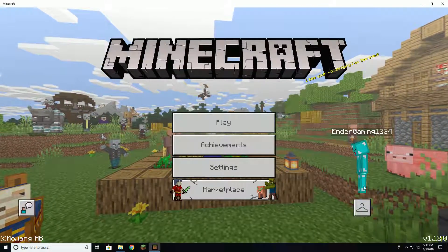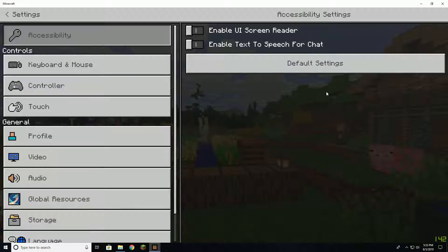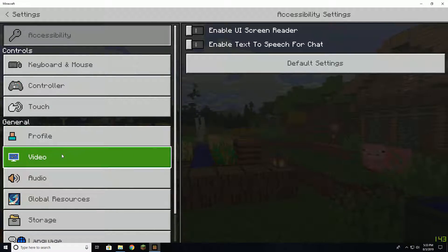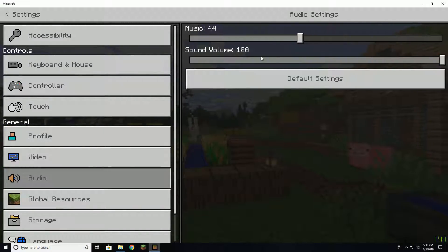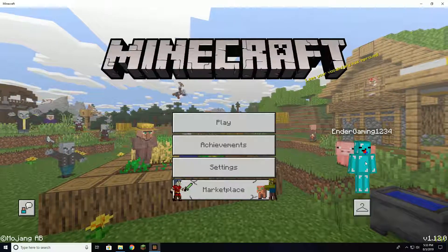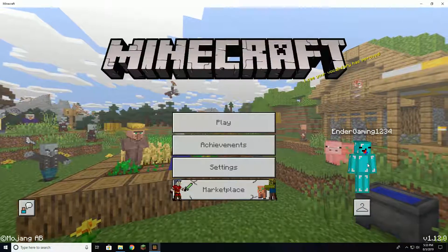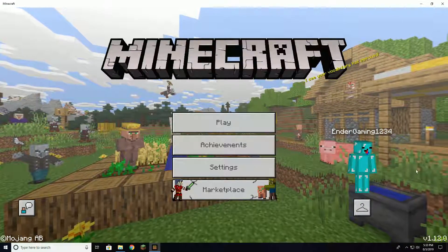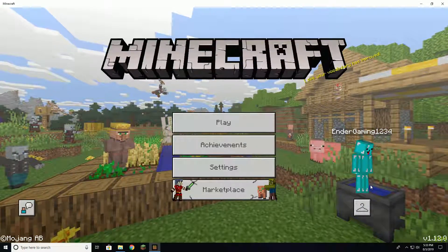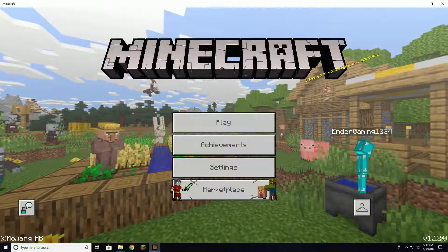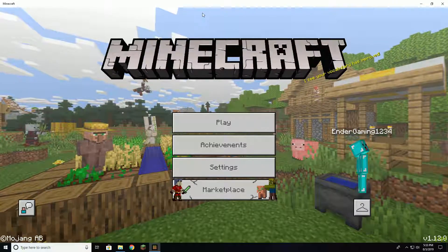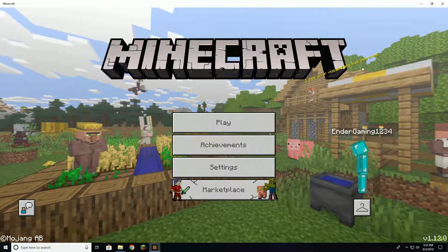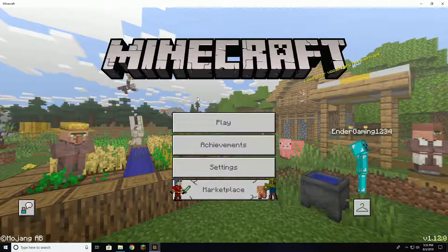So my monitor is 144 Hertz, which means my game is capped at 144 FPS. But what if you want to change that? Well, you can't do it in the settings, so I'm gonna be showing you how to do that.